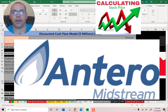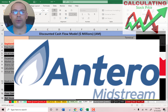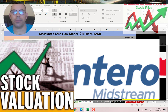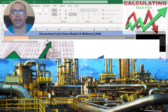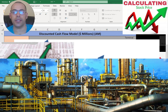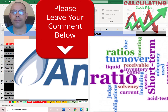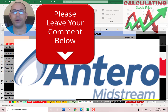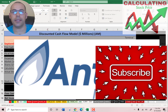Welcome to my channel. I am going to walk you through the process of valuing three oil and gas midstream companies and analyzing their financial ratios. Comment if you have questions — I respond to every comment. Subscribe if you want to see me value more companies.